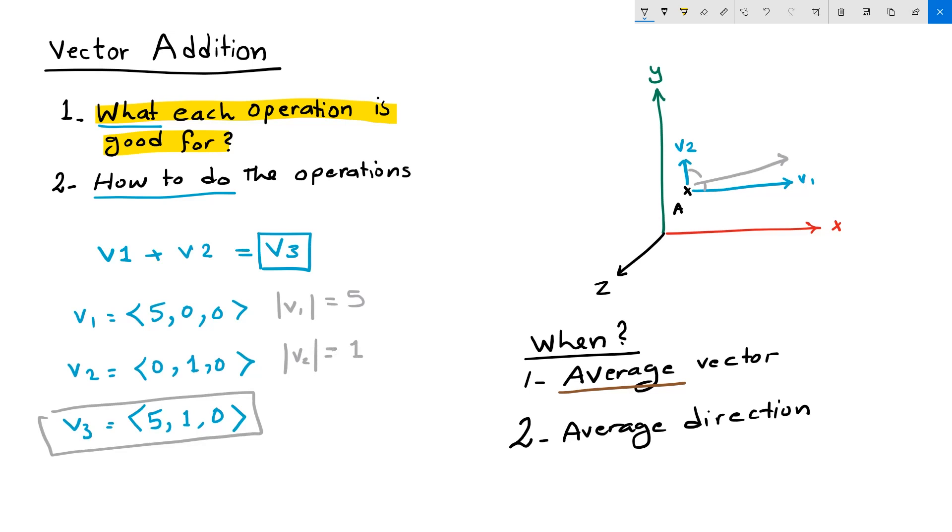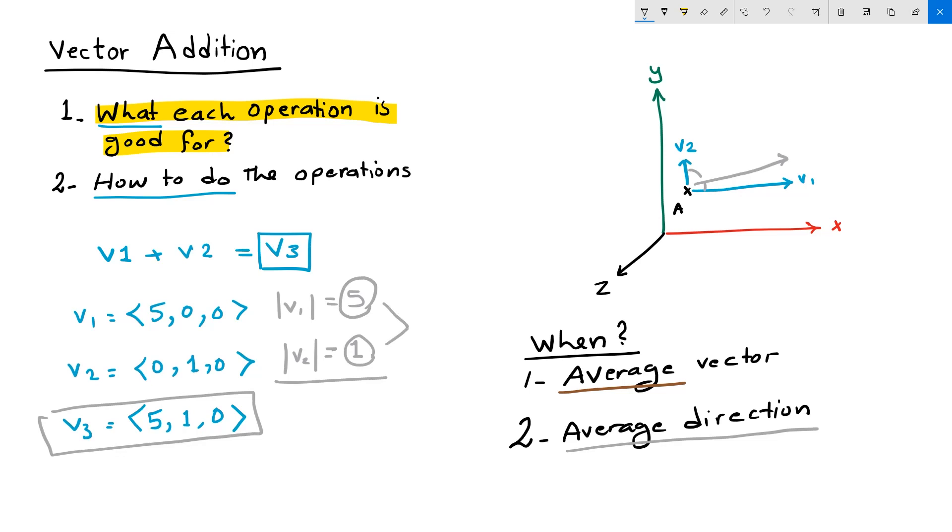Then you cannot get a vector that represents the average direction between the two vectors. If you care only about finding the average direction between two vectors, then you need to ensure that they have the same length before you add them. And the way to do